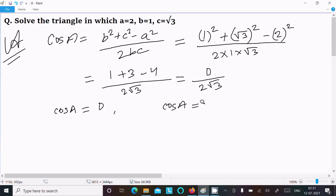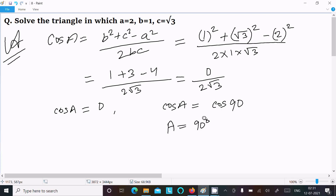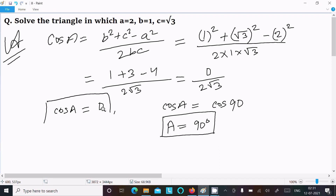Cos A equals 0, and cos 90 equals 0, so we can write A equals 90 degrees. That means this triangle is a right angle triangle where A equals 90 degrees.